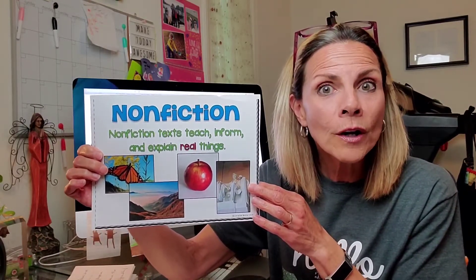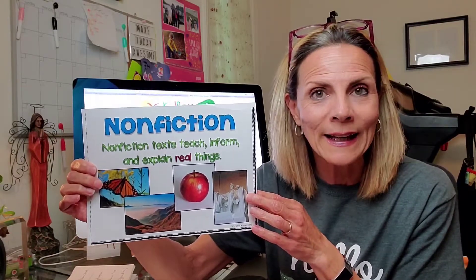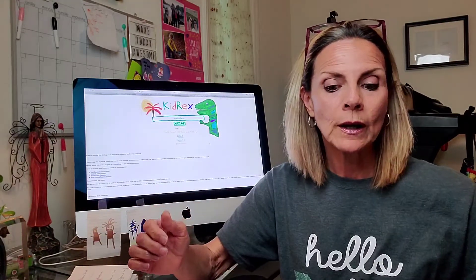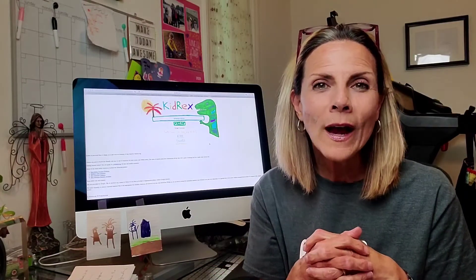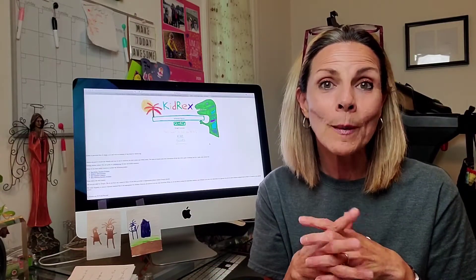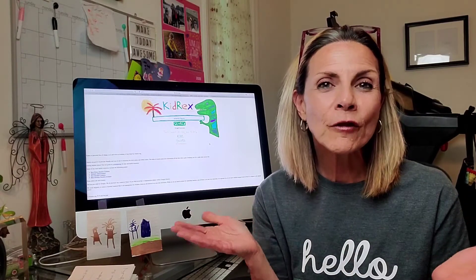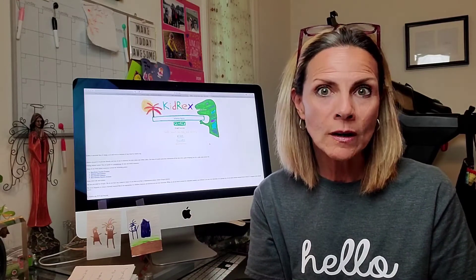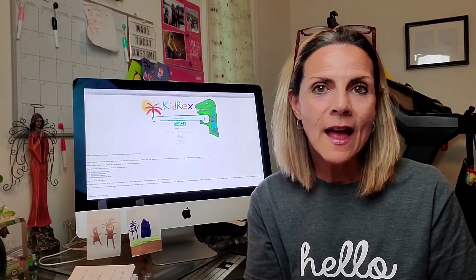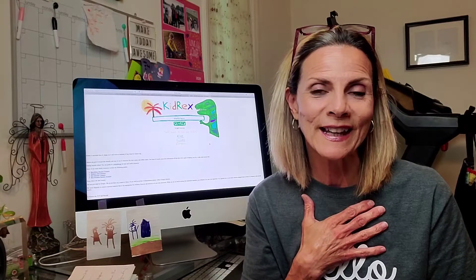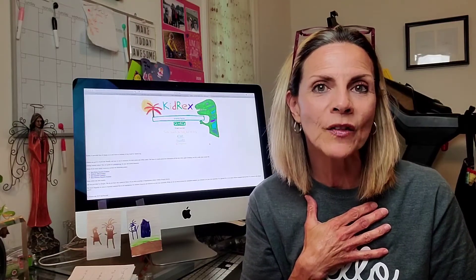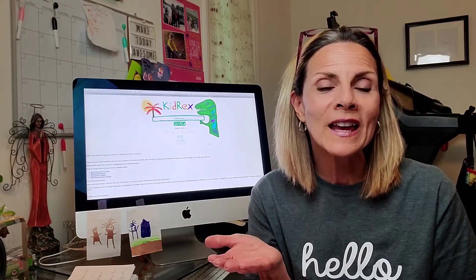Before you even start writing, the first thing that you have to do is some thinking. You have to think about what you want to write about. In our last lesson, I made a long list of people, places, objects, and animals. I made a list to help me think about what I wanted to write about. From that long list, I selected and narrowed it down to four topics that I find interesting.